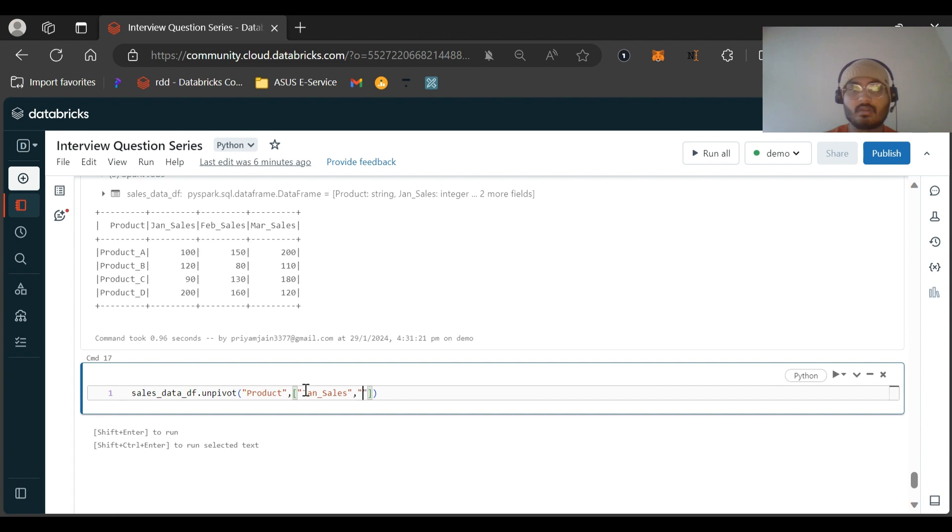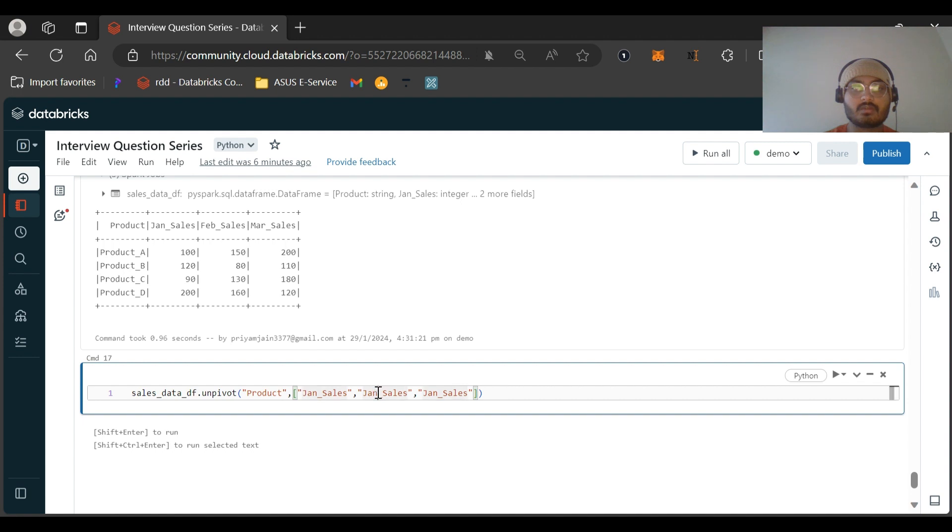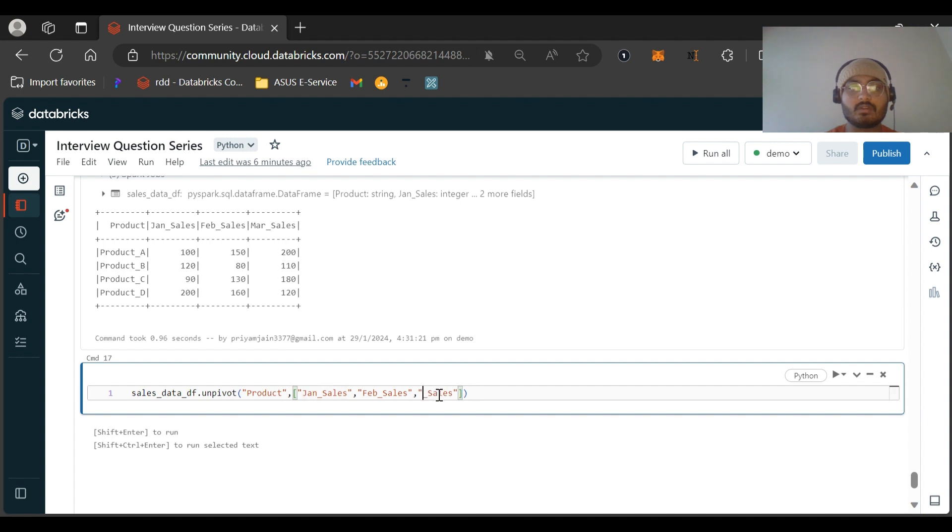Let me edit this first then I will move forward. This will be march_sales.